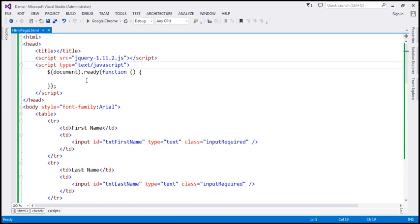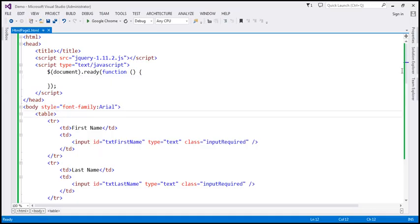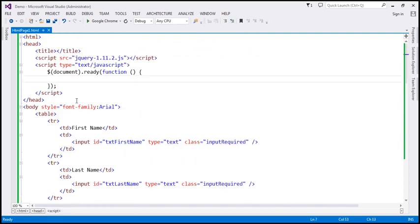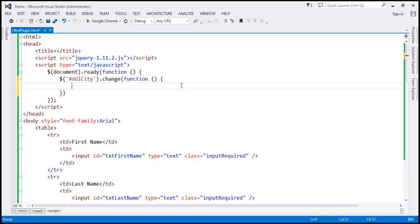Within our script section, we have the ready function wired up. We want to handle the change event of the drop-down list, so whenever the selection changes, we want the selected value to be displayed within the div. So let's flip to Visual Studio. The select element has got an ID of DDL city, so let's find it using the ID selector — which is hash — and then call the change function on it. Whenever that event occurs, we'll execute some code in an anonymous function.